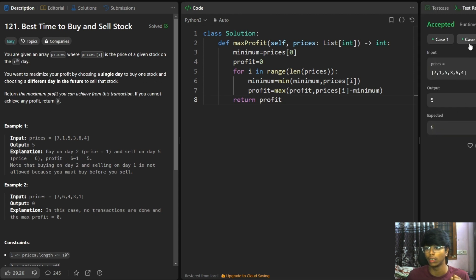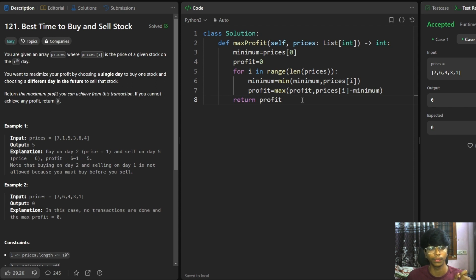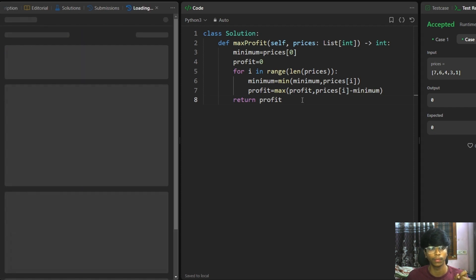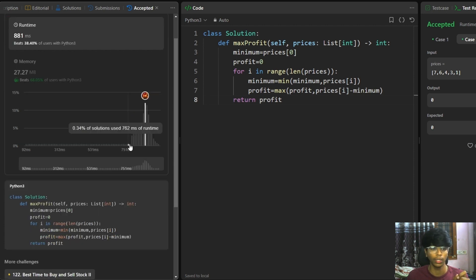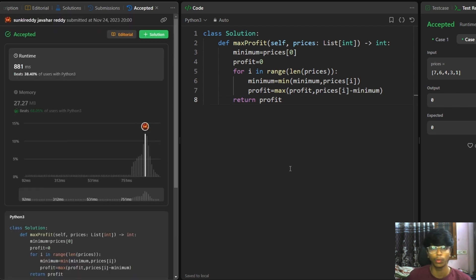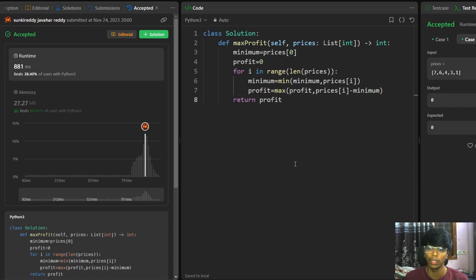Two test cases are passed. Let's submit. And yes, the solution is accepted. This is all about the best time to buy and sell stock. Please like, share and subscribe.